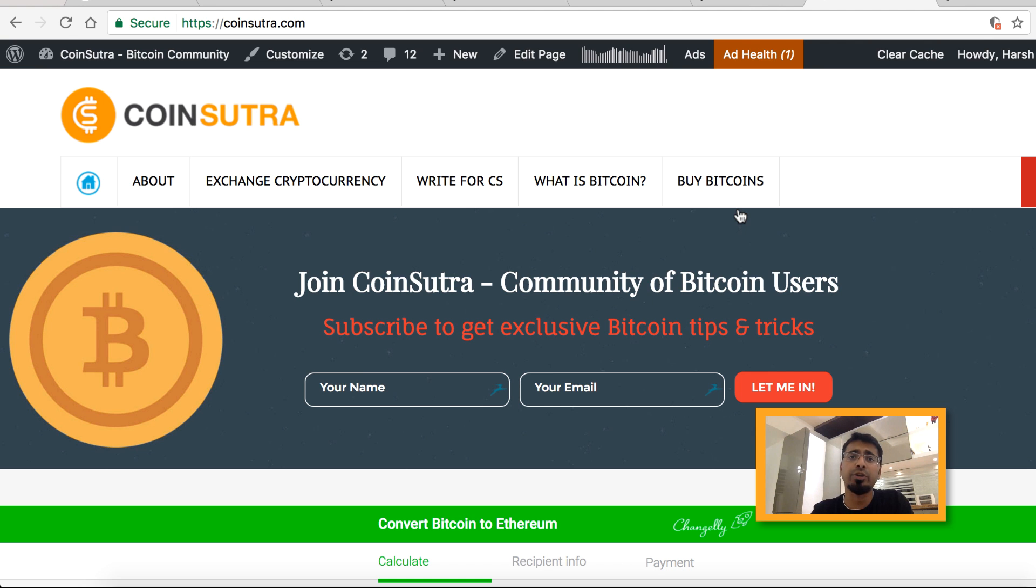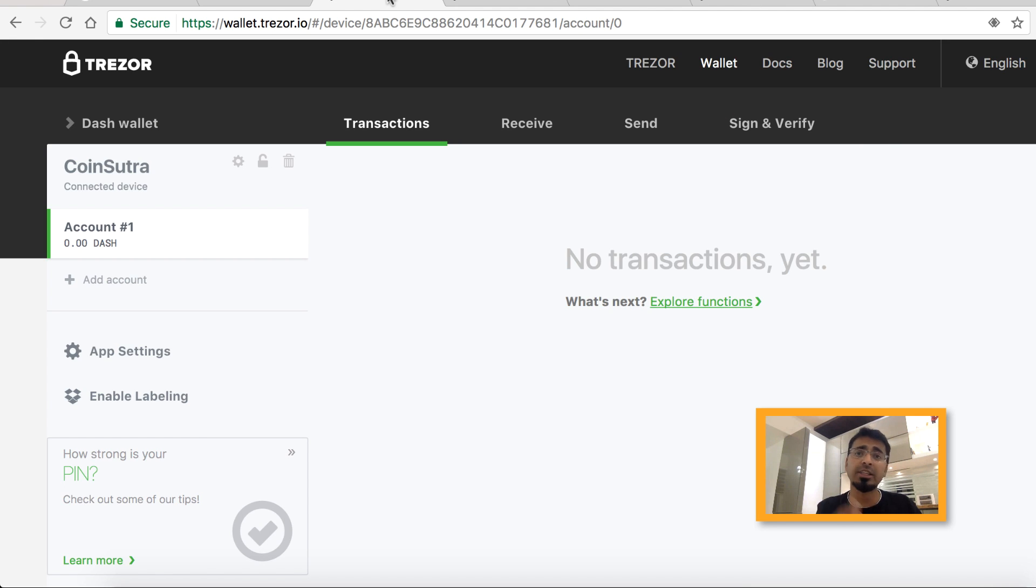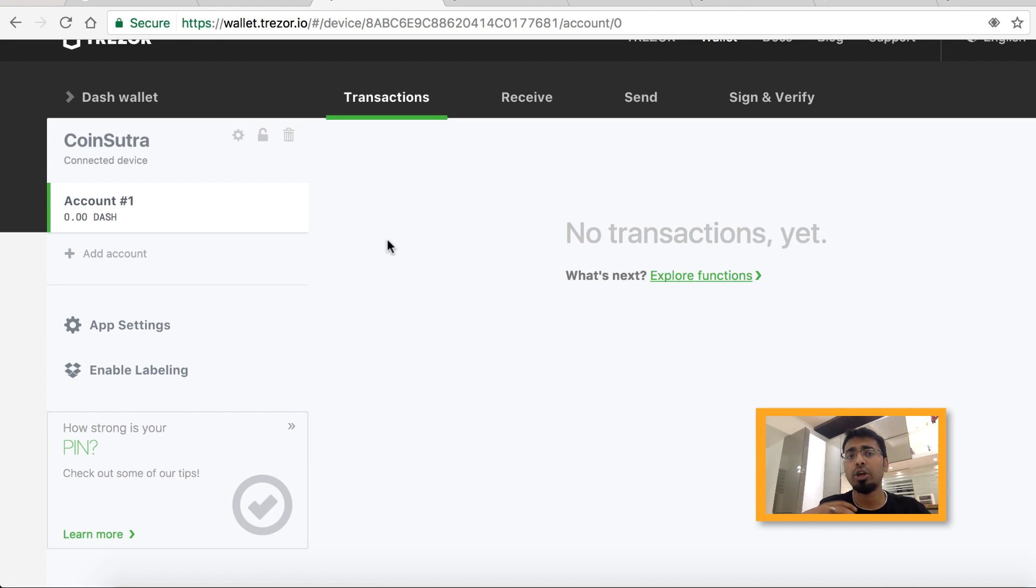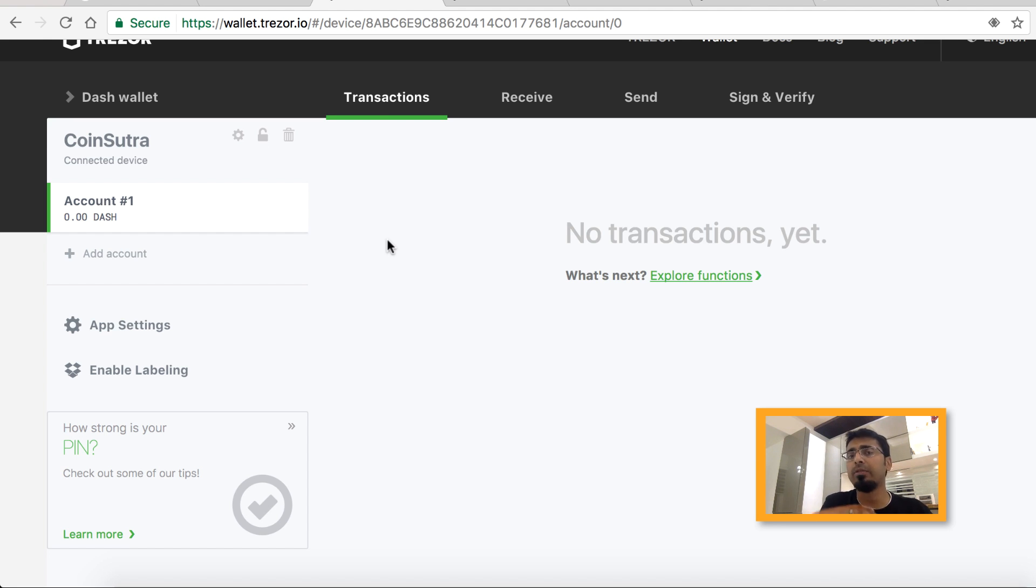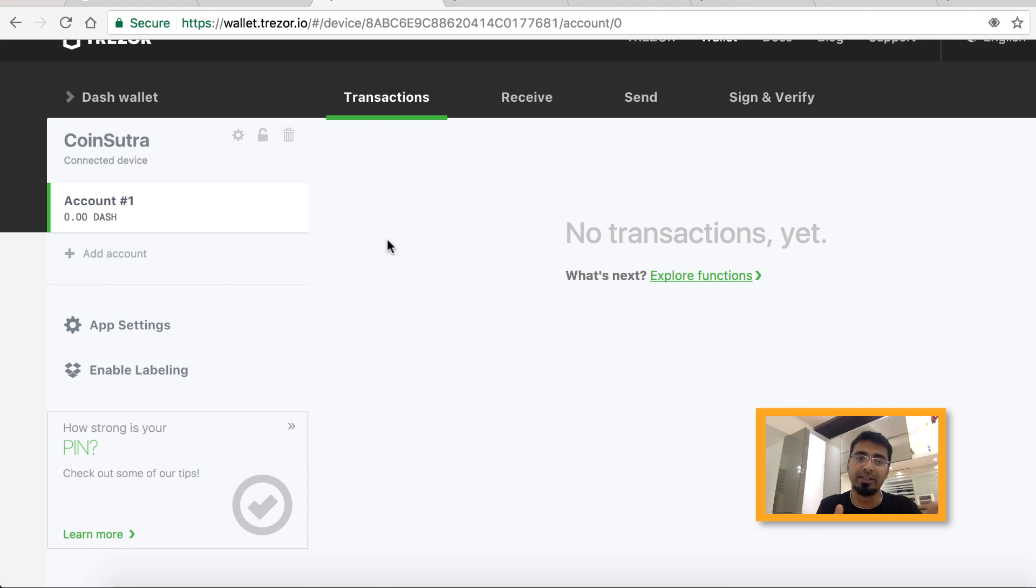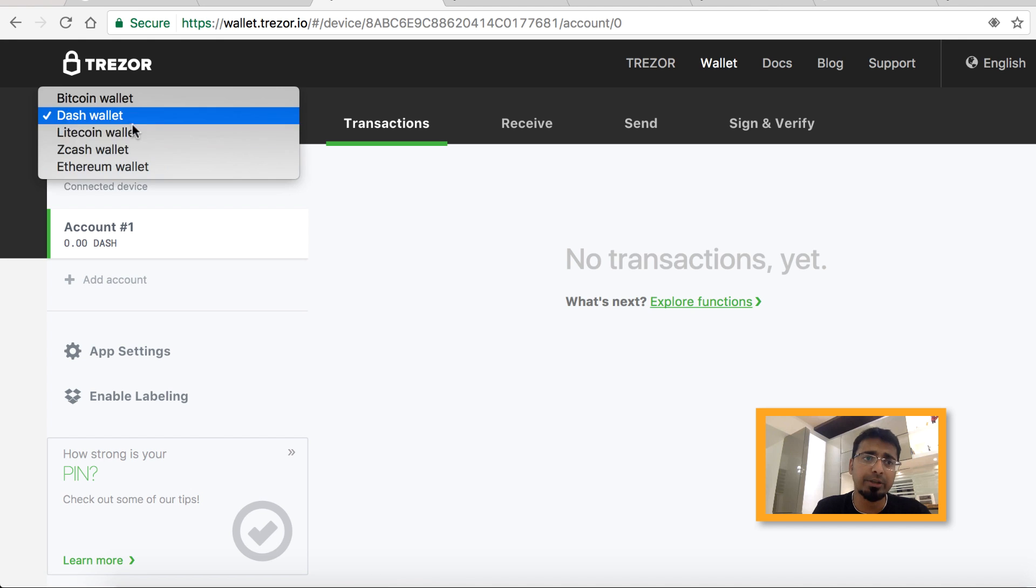The first thing you need to do is connect your Trezor hardware wallet and enter the PIN, which I've already shown you in the earlier videos. This is how the Trezor wallet interface looks. To use this, you can install a Chrome app, or if you're using any other browser, they also have something called Trezor Bridge. You can use that on your Mac or Linux to connect your Trezor hardware wallet with your device.